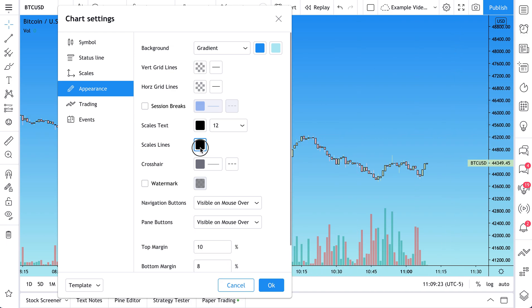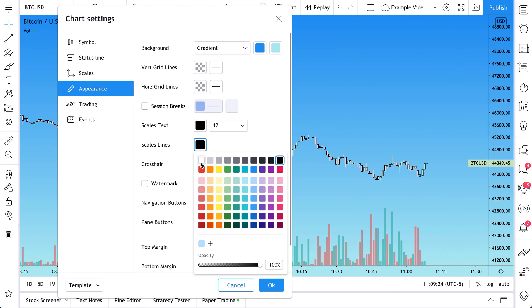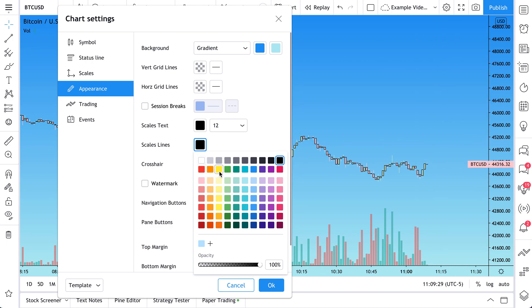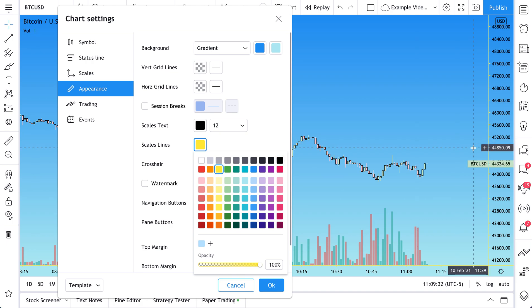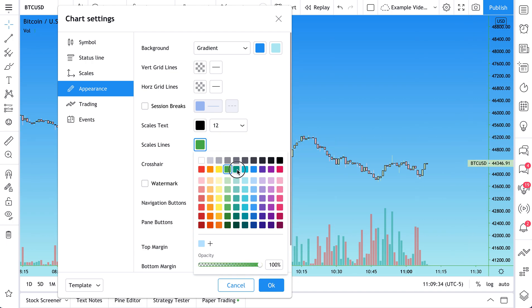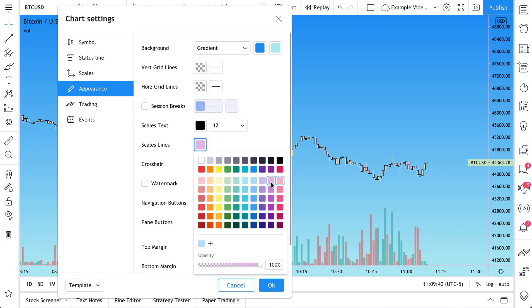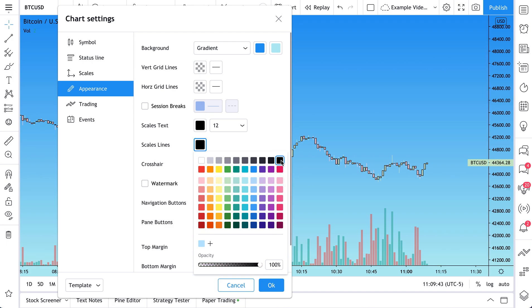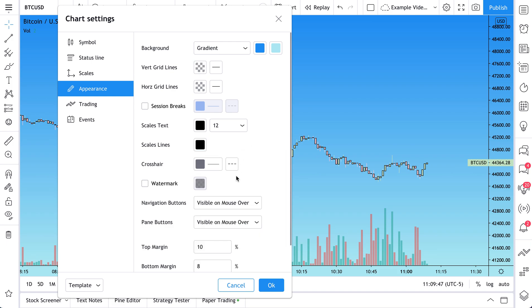We can also change the color. If we would rather have red scales text, we could do that. But for now, let's just keep it as simple as possible because that's what we want to do is just keep it simple. Now your scales line, watch what happens. This is the line that separates your scales from your chart. What if we wanted to have a yellow scales line? We click yellow. Just watch as we change the colors. Watch this line right here. You can see it's changing colors. And like we said, we're going to keep it simple. So we're going to keep it at this dark black for now.